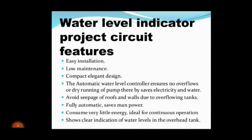Water level indicator project circuit features: easy installation, low maintenance, compact electric design. The automatic water level controller ensures no overflow or dry running of pumps, thereby saving electricity and water, and avoids seepage of roofs and walls due to overflowing tanks. These fully automatic systems save manpower, consume very little energy, are ideal for continuous operation, and show clear indication of water level in the overhead tank.